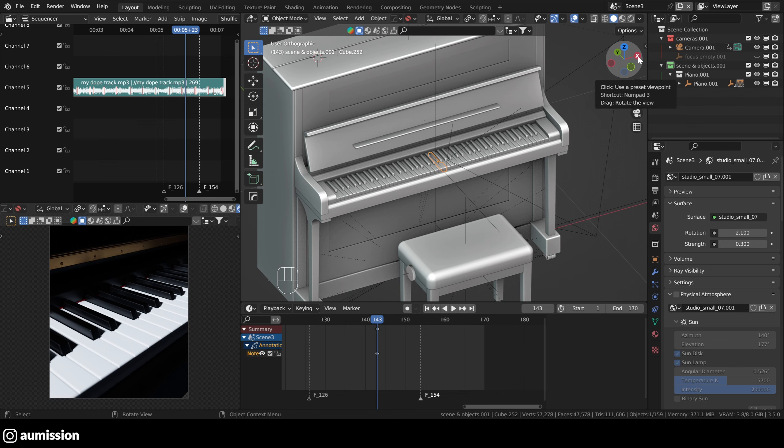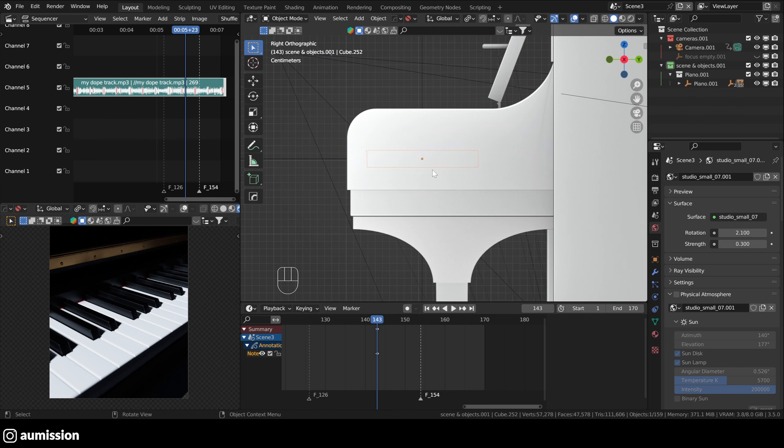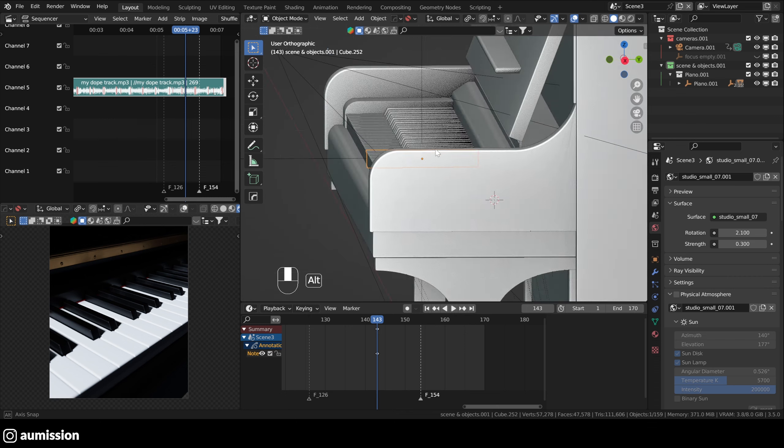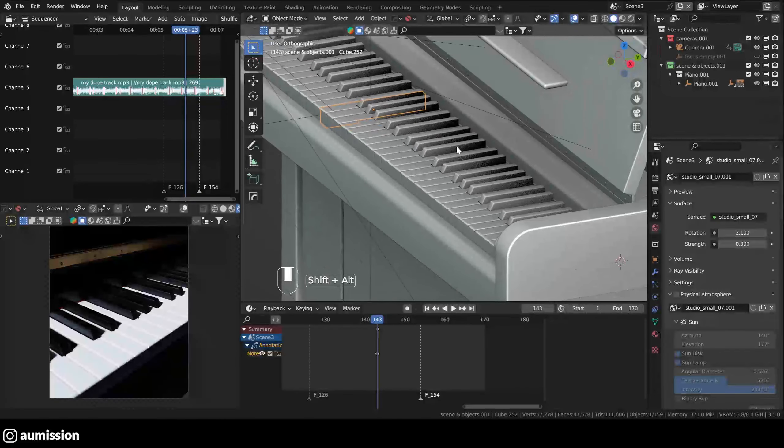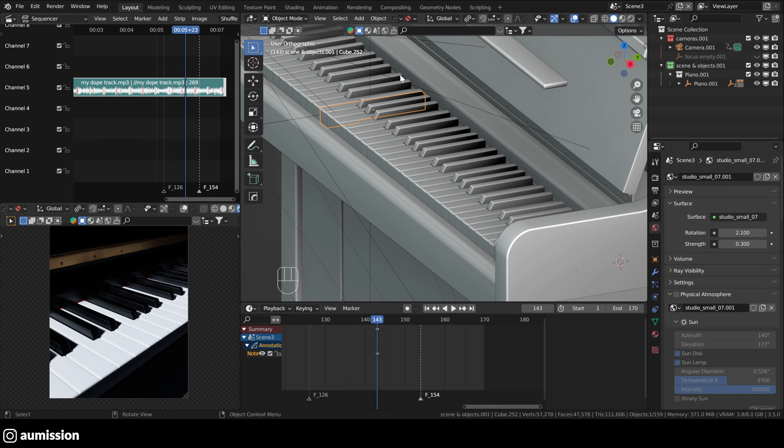So we will go to our side view here and we will press shift, right click. So the cursor is placed here. As you can see, the cursor is placed on this side, but it doesn't matter because we will use the movement along the axis.